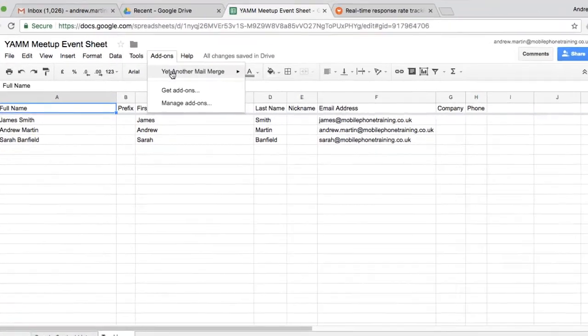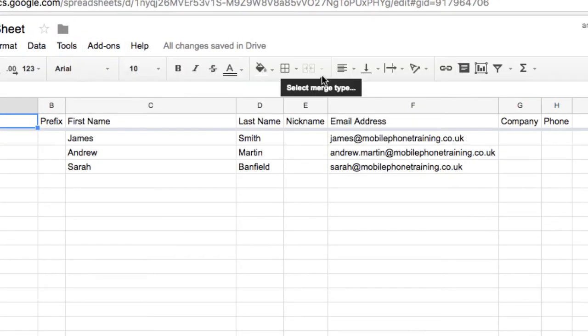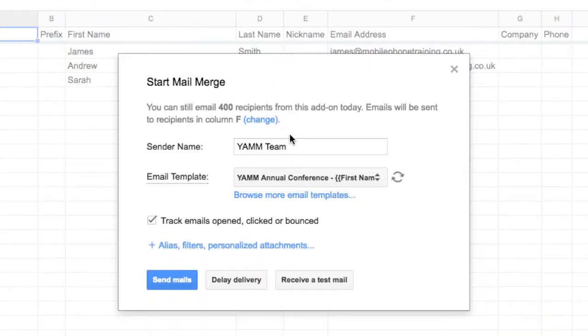To be able to track my campaign responses, I must have enabled the YAMM tracking feature from within the YAMM console.